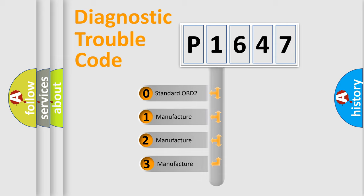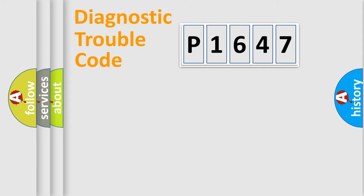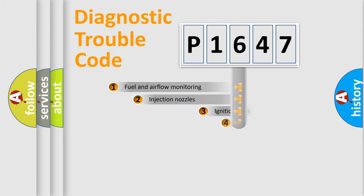If the second character is expressed as zero, it is a standardized error. In the case of numbers 1, 2, 3, it is a more specific expression of the car manufacturer error.